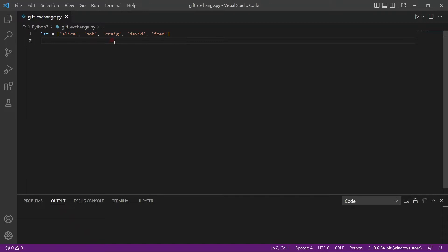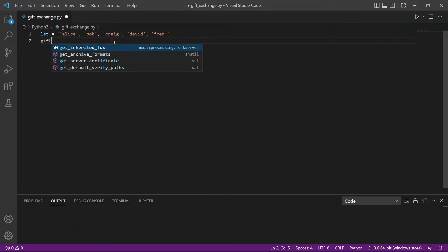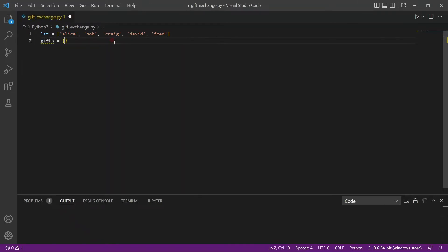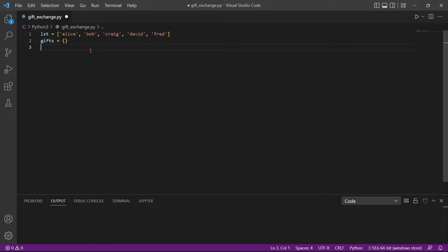To do this, we first create a dictionary called Gifts. After that, we would like to populate the dictionary by looping through the list. So Alice would give a gift to Bob, Bob to Craig, and so on. And once we reach Fred, Fred will loop back and give a gift to Alice.